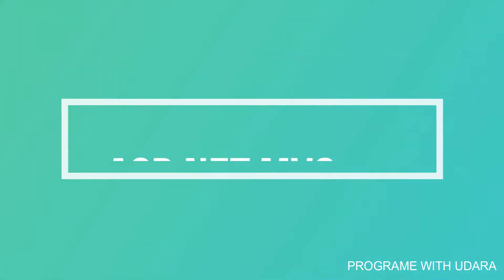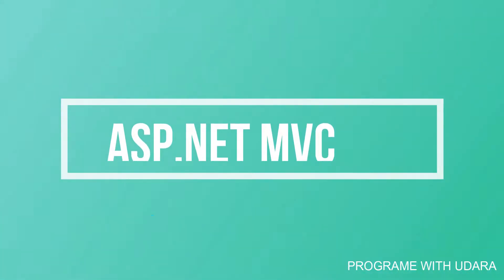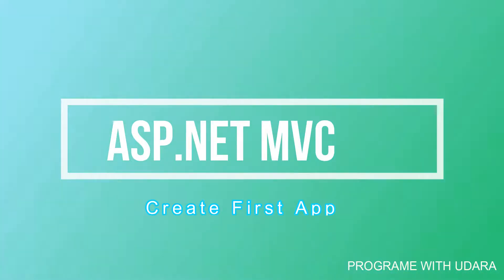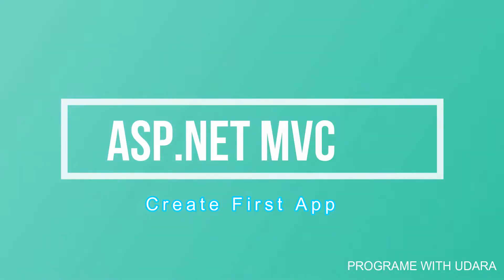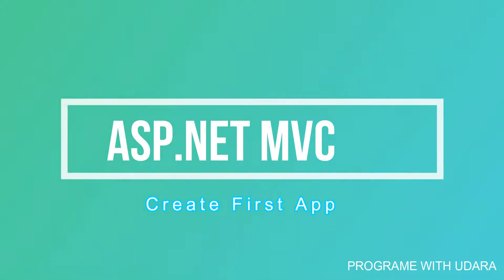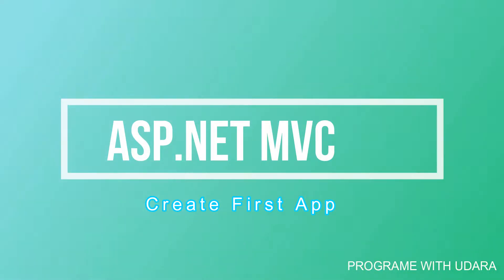Hello friends, I'm Udara Khosun. Today I'm going to show how to create a simple ASP.NET MVC5 web application in Visual Studio 2017. Okay, let's start.